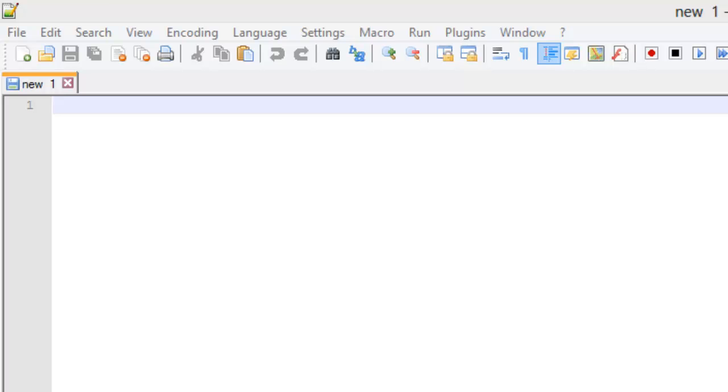Today we're going to go over the core attributes. Two of them, the class and the ID, we've already went over, but these are two important ones, so I figured this is a good place to kind of reiterate on those. We'll also be discussing two new ones, that is the title and the language attribute. Let's go ahead and get started.